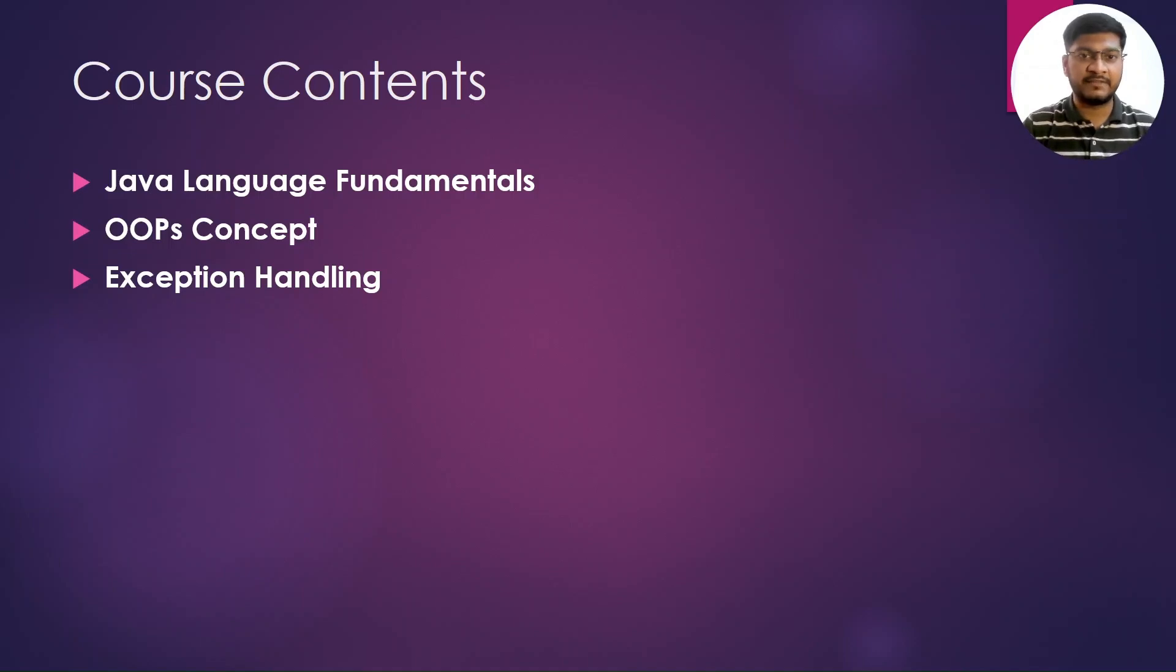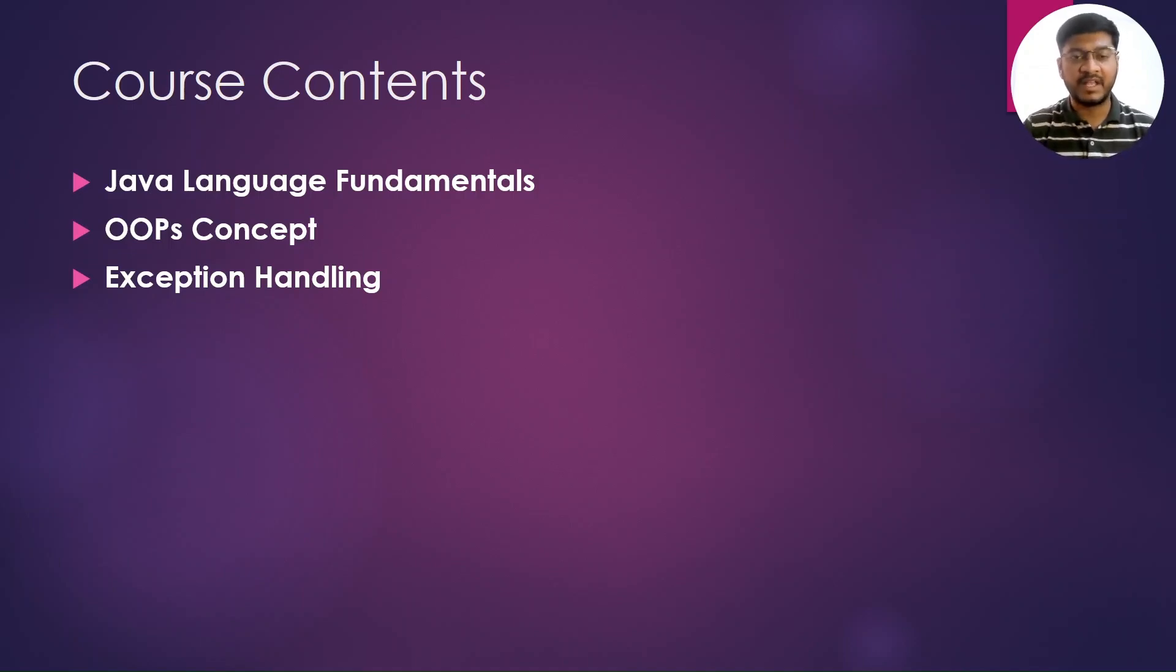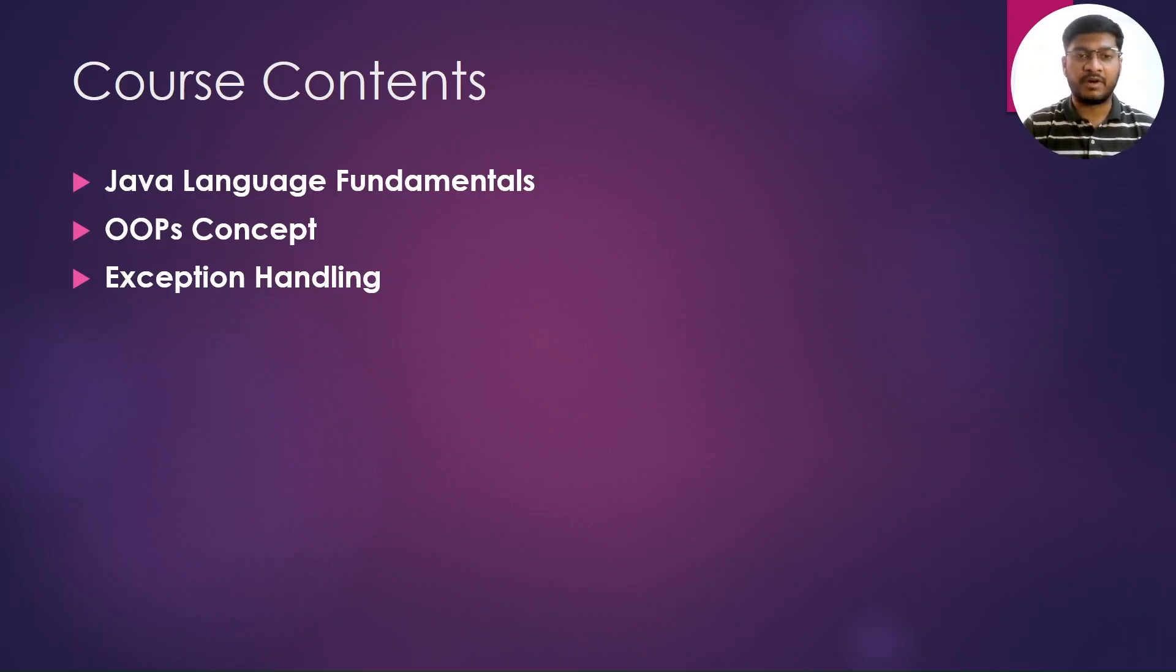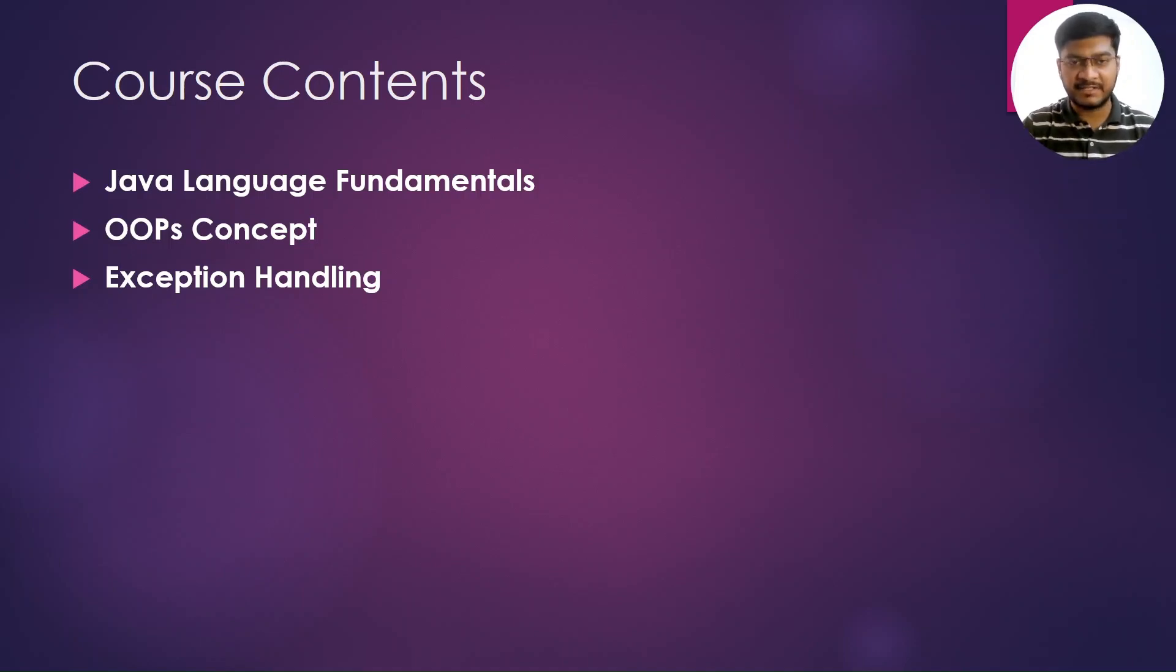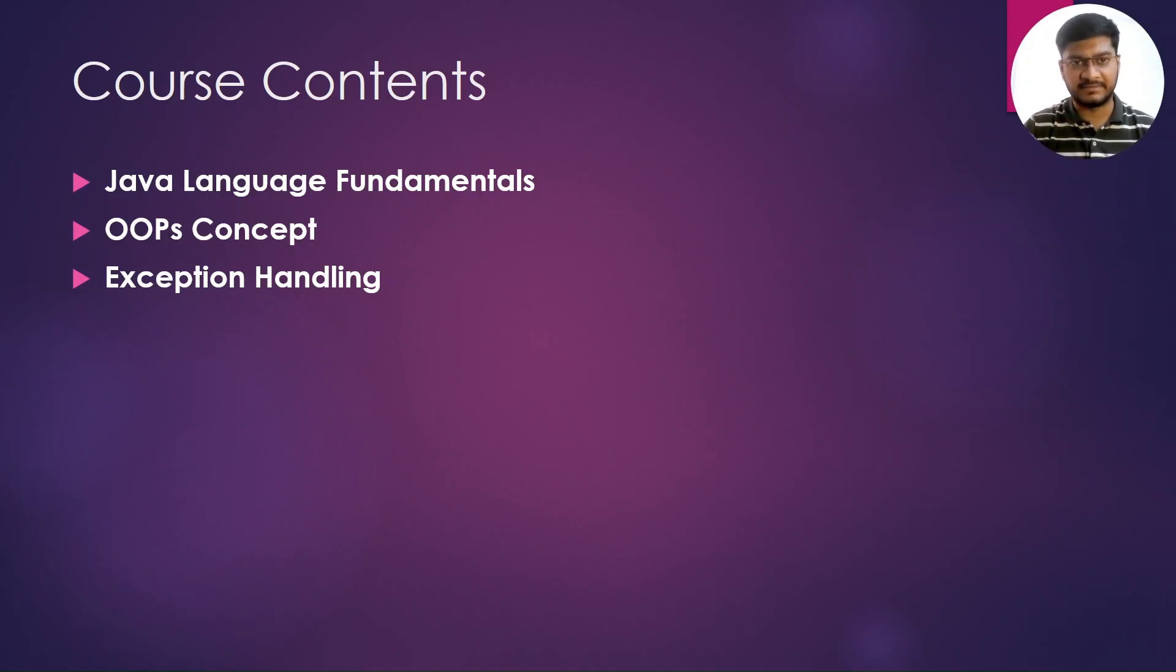How to handle the exceptions, what are try, catch, throw, throws, and finally keywords in Java, and how to write your own exception classes in Java, that is the custom exception process.